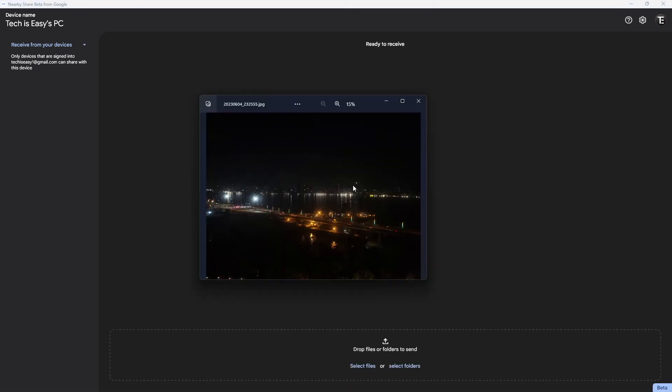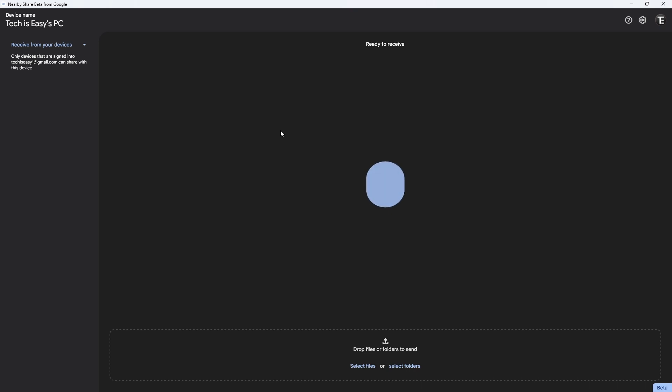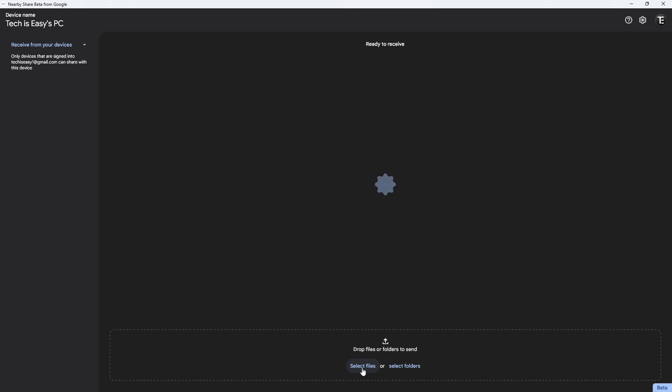If I click on open, as you can see, the images I sent have come here. This is basically how to send it. The same way, if you want to send from your PC to your phone, I'll click on select files, then click on send and select my phone's name. It's as simple as that.